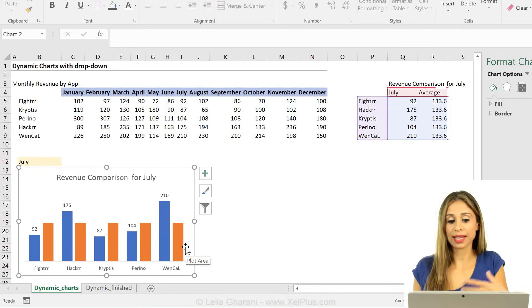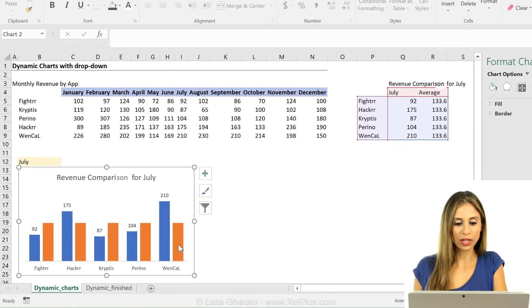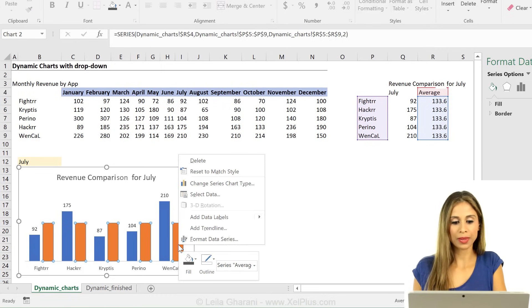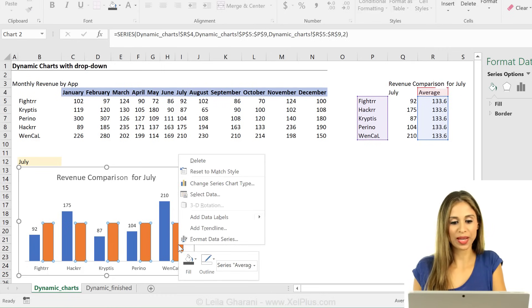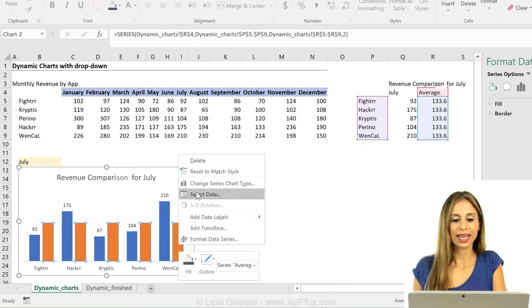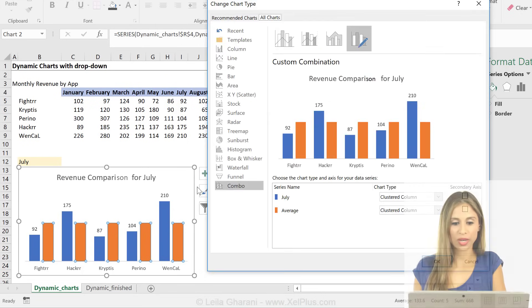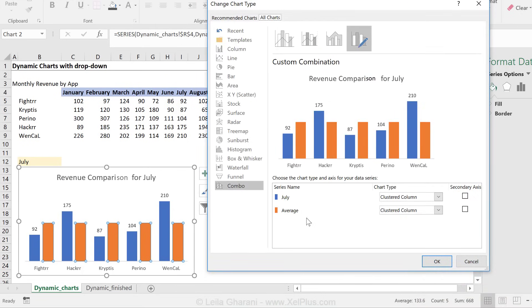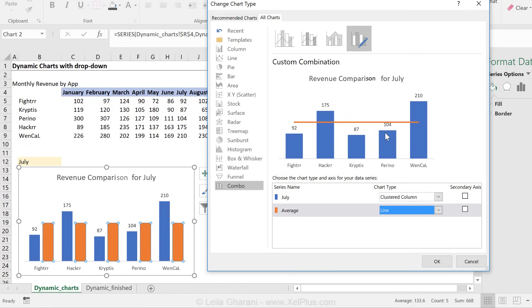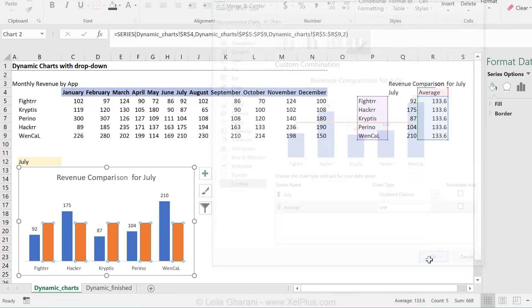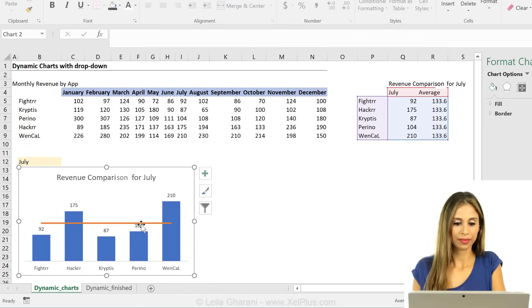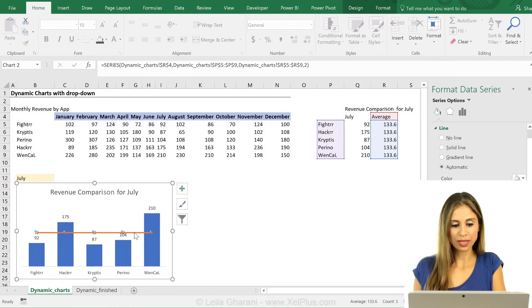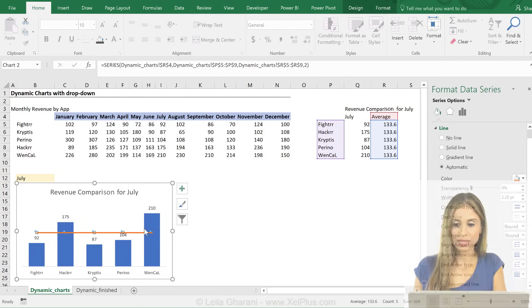Excel thinks that I want to add another column to this. That's fine, but now I have the opportunity to right mouse click and say change series chart type. I come to this combo view. For the average series, I'm going to change it to a line chart.